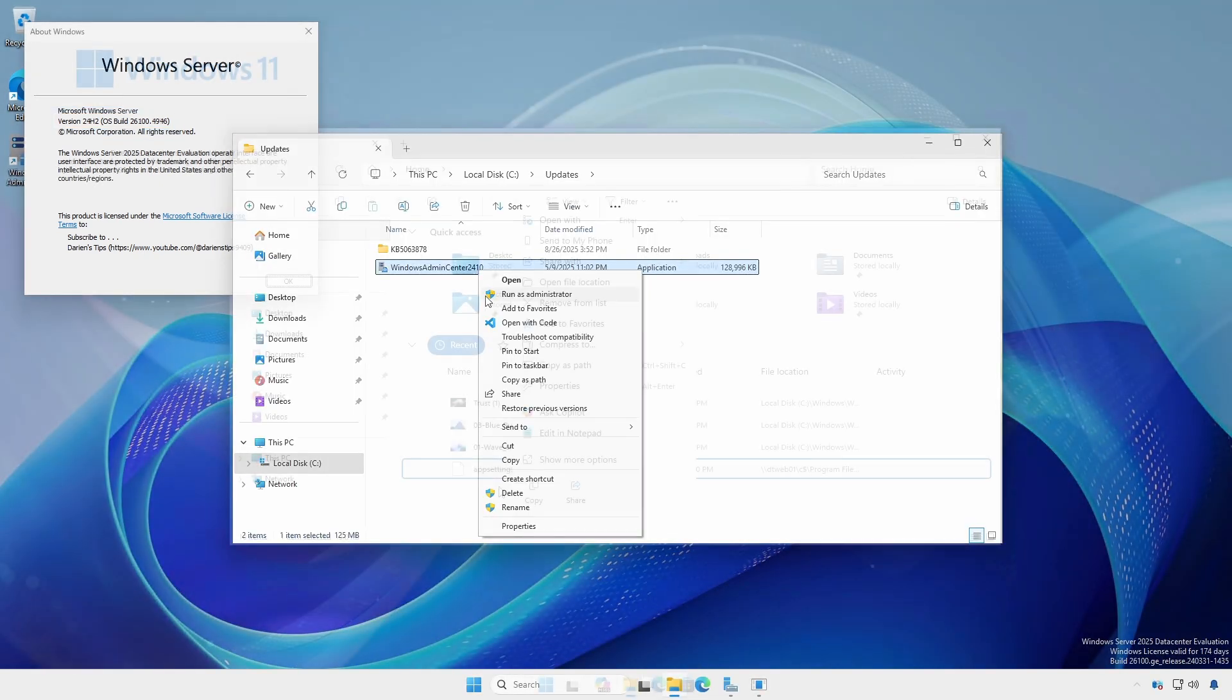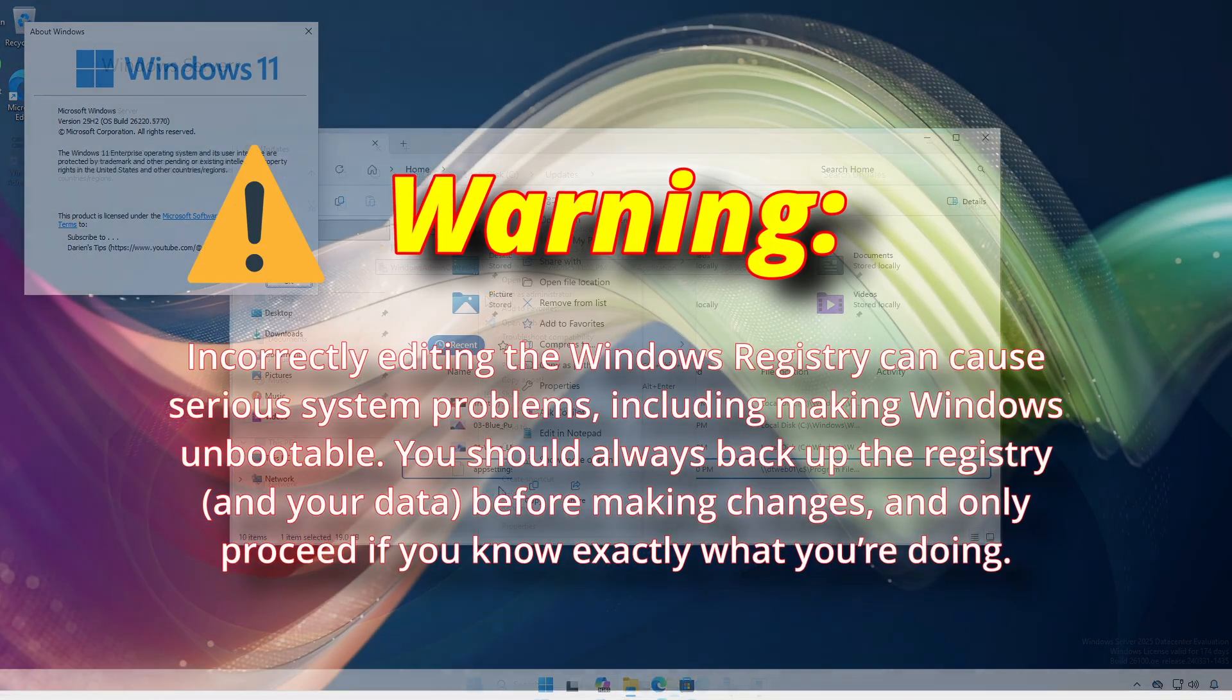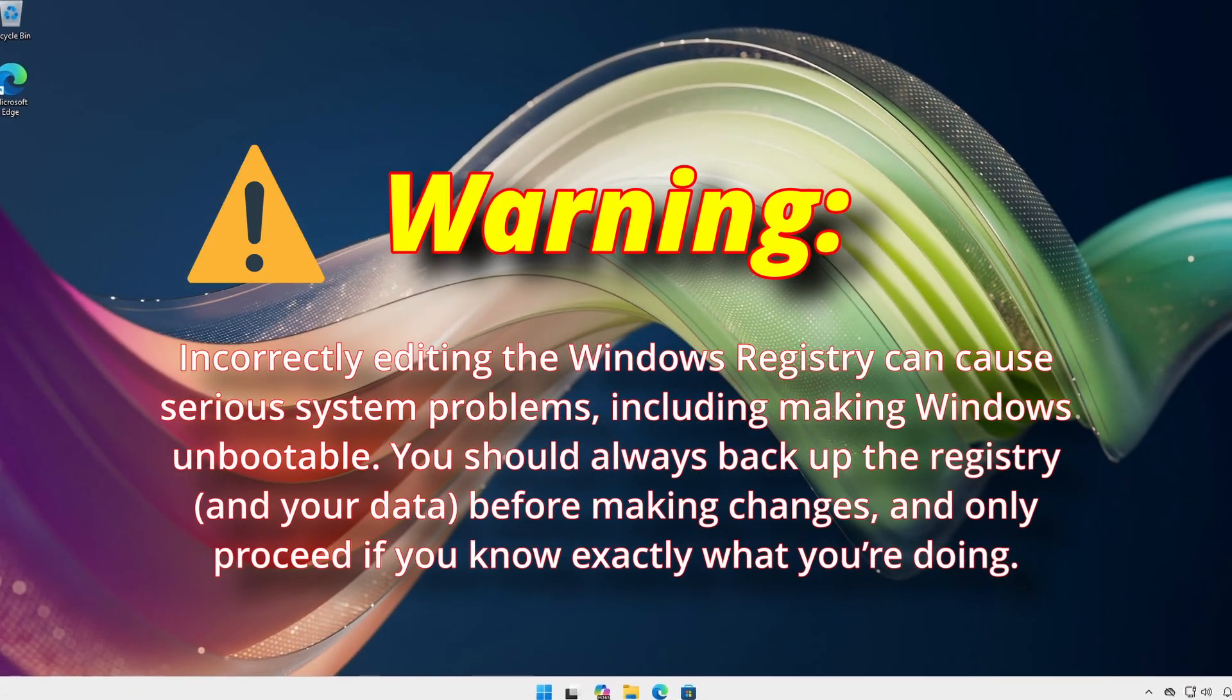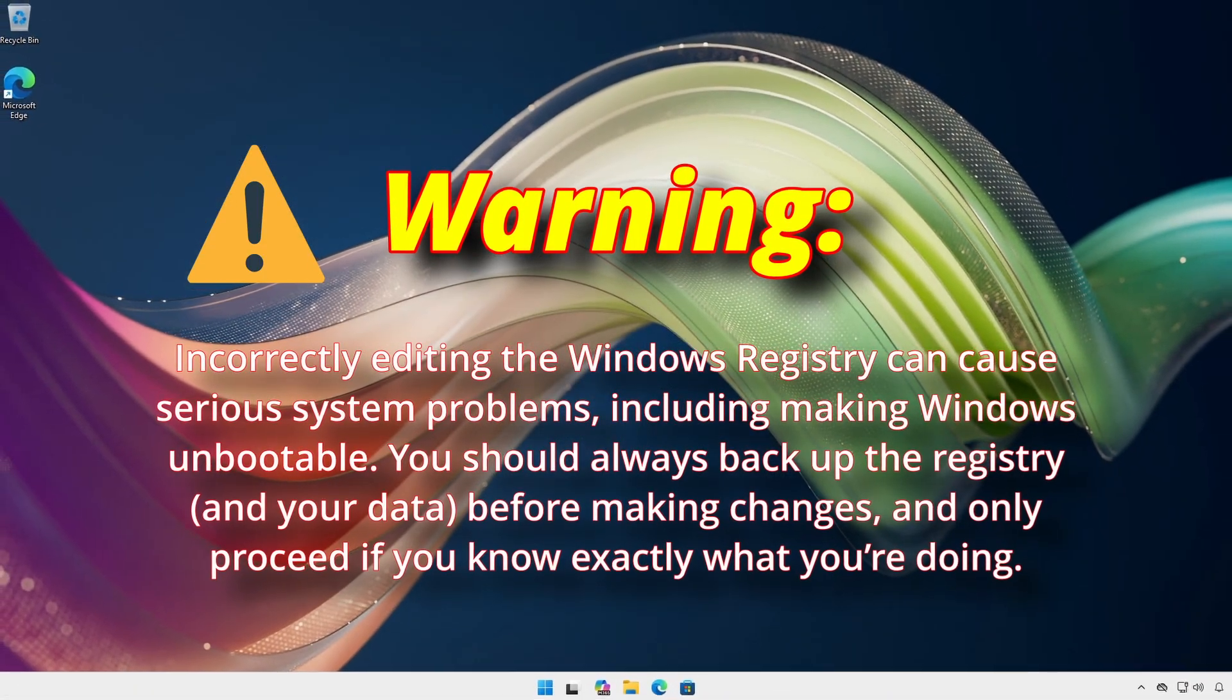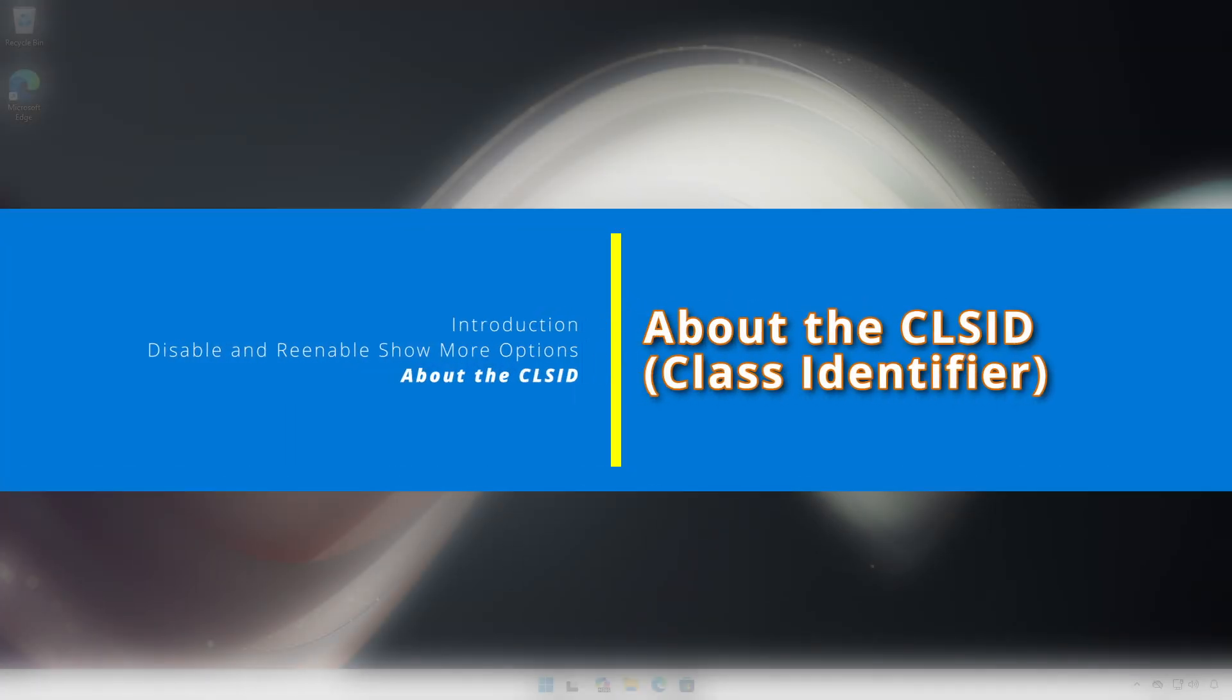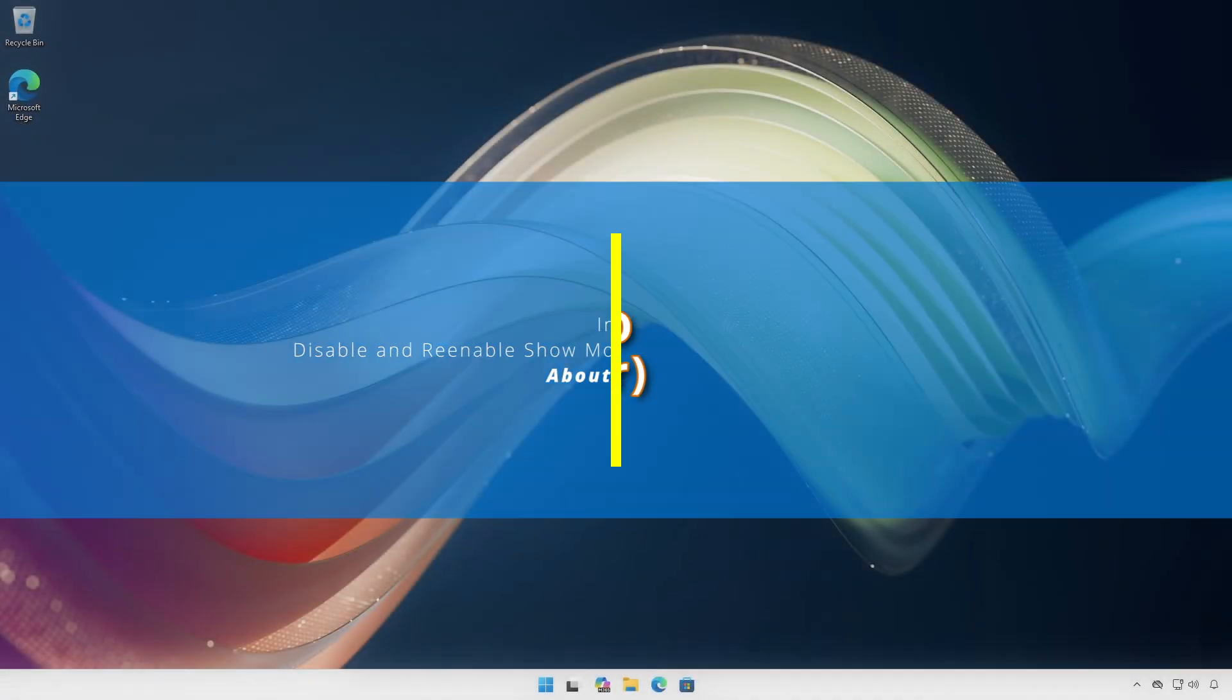Although the setting is harmless, take great care whenever editing the registry, regardless of the hive. As mentioned, this setting is harmless.